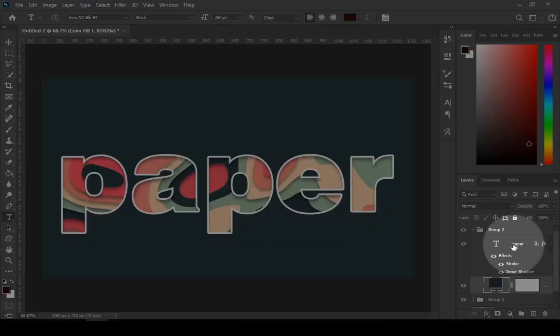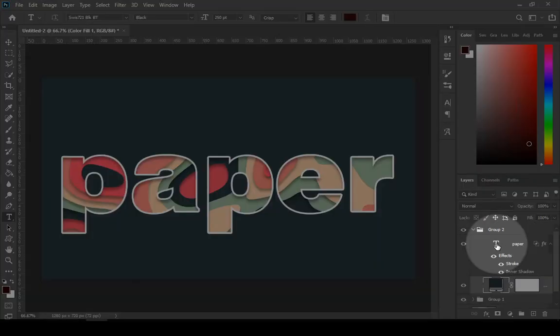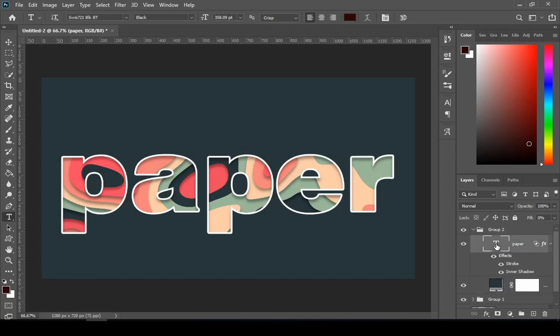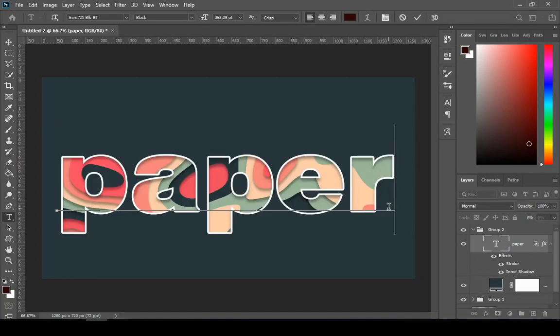And one more thing, you can change the text right now as well by double clicking on the thumbnail of the text layer.